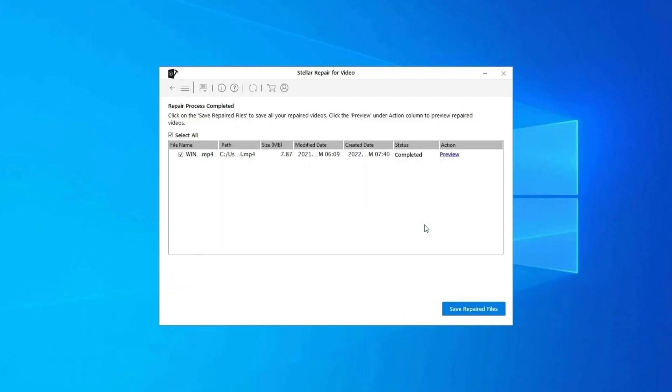Step 3: You can click on Preview in order to preview the repaired video file within the software. And click on Save Repair Files button to save the repaired videos at desired location.